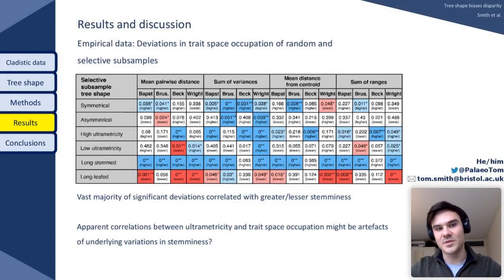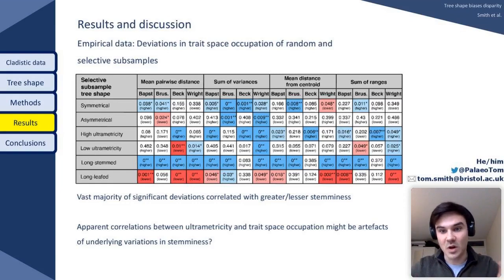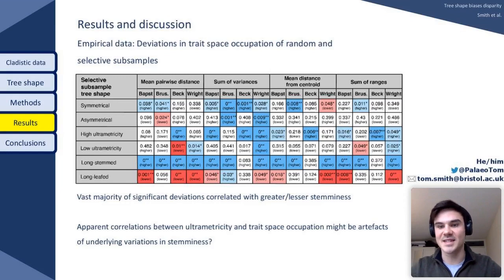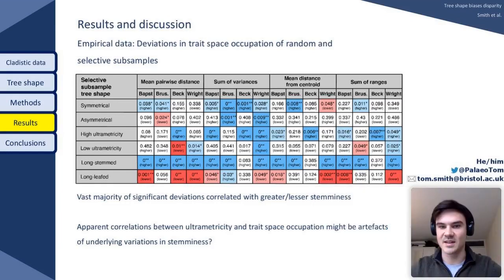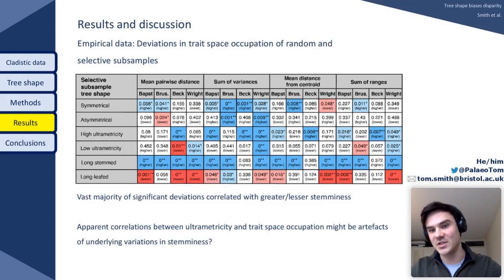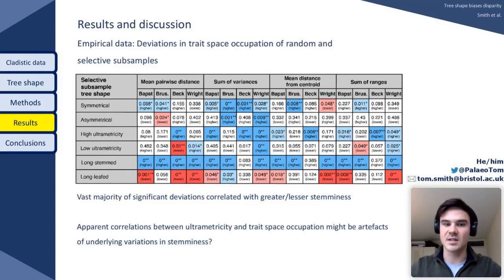Subsamples derived to manipulate symmetry were inconsistent, but this is to be expected given the trees we started with — all empirical trees were normal, not extremely symmetrical or extremely asymmetrical. As a consequence, whilst we could introduce a gradient, it wasn't as strong as the gradient differentiating the simulated datasets. The inconsistency in the ultrametricity result is less readily explained, but it transpired that the subsampling for ultrametricity also introduced biases in the relationship between subsamples and stemminess. So it appears that correlations between ultrametricity and trait space occupation may well be due to underlying variations in stemminess that were unfortunately unavoidable in our setup.